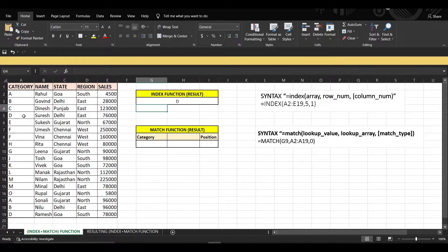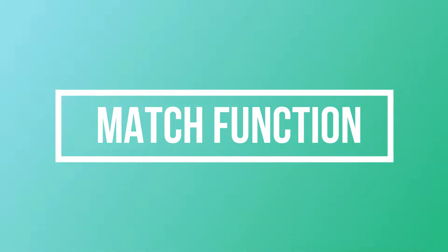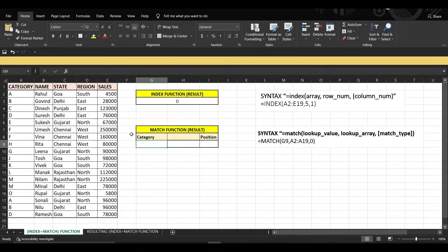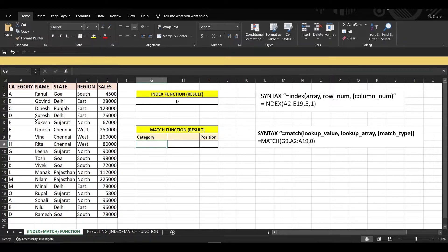Now we will use the MATCH function. The MATCH function lets us know the position of a particular value in a row or column. For example, we want to know the position of value 'D' in the first column, so let's apply the formula.